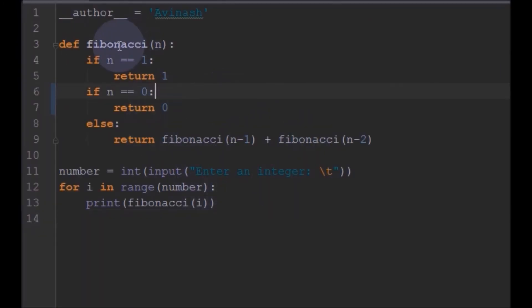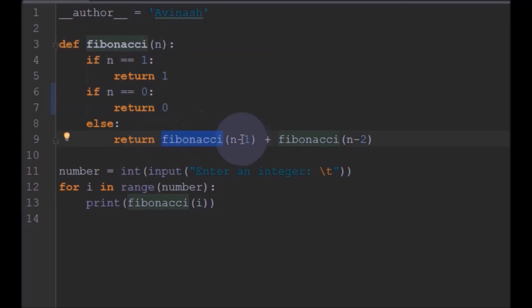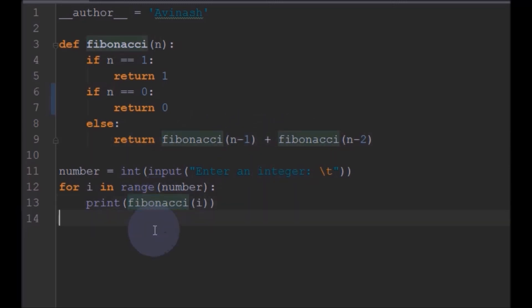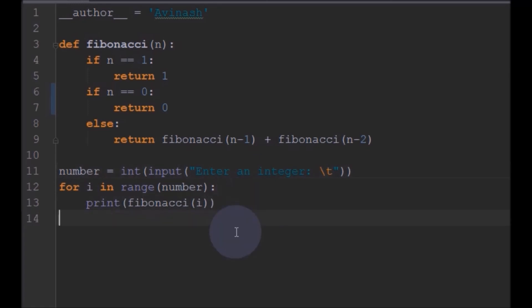We will just use some recursion function and define some base conditions and find the sum of these previous two numbers and just call this function in a loop so that it will print up to what sequence we want. So that's it for the program.